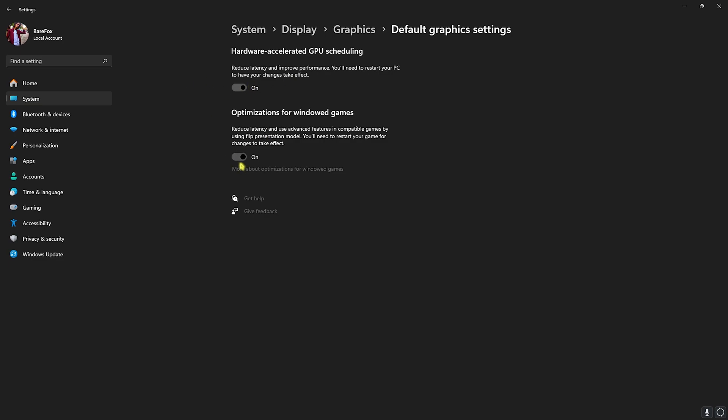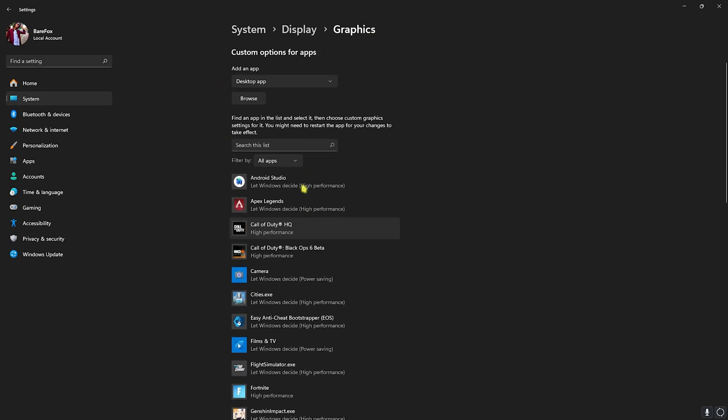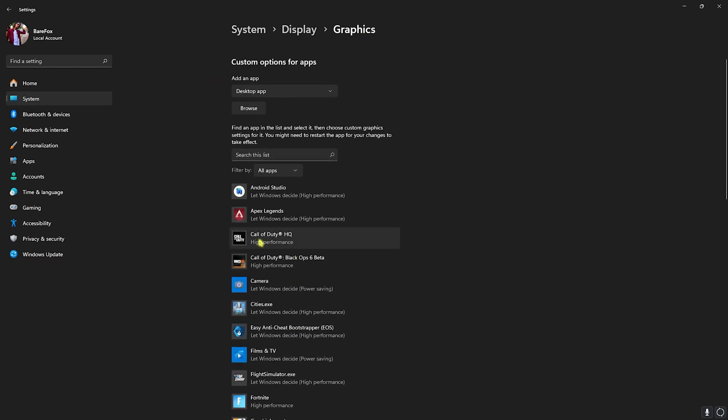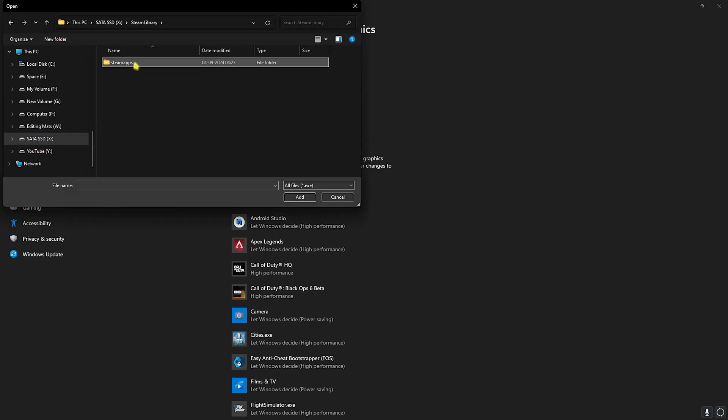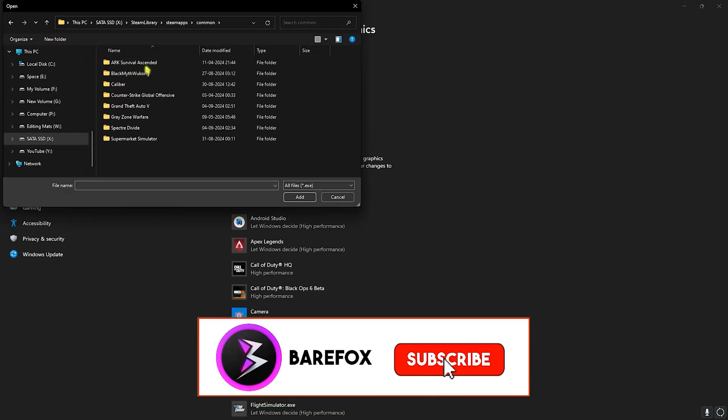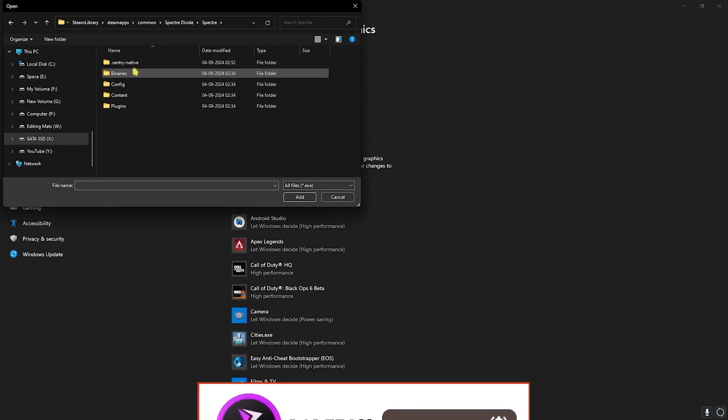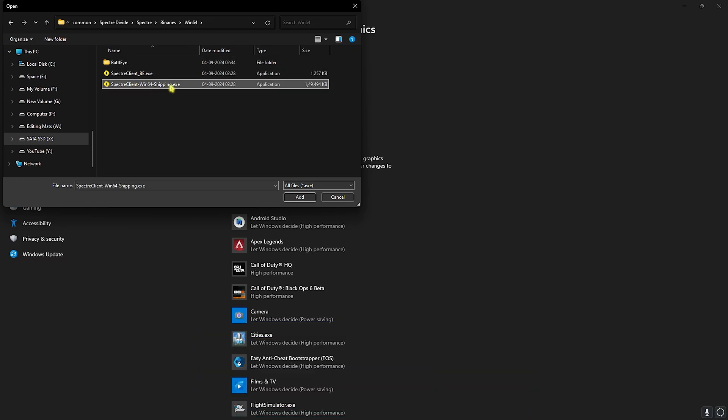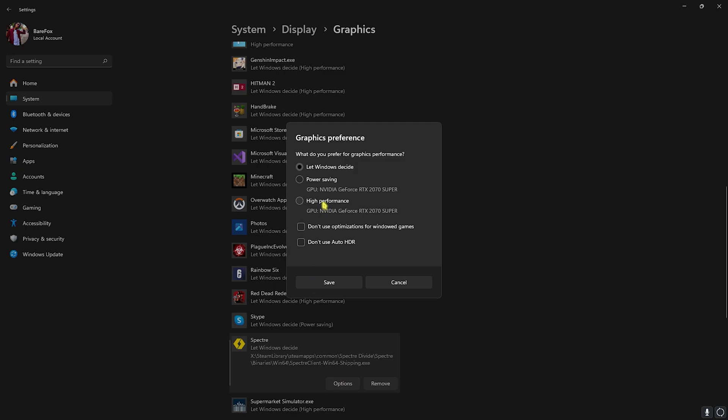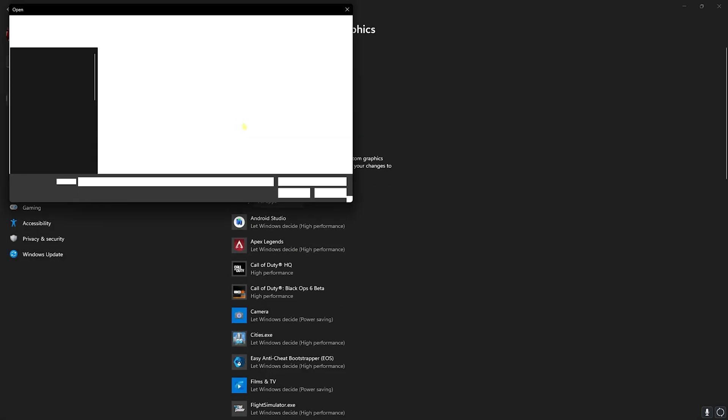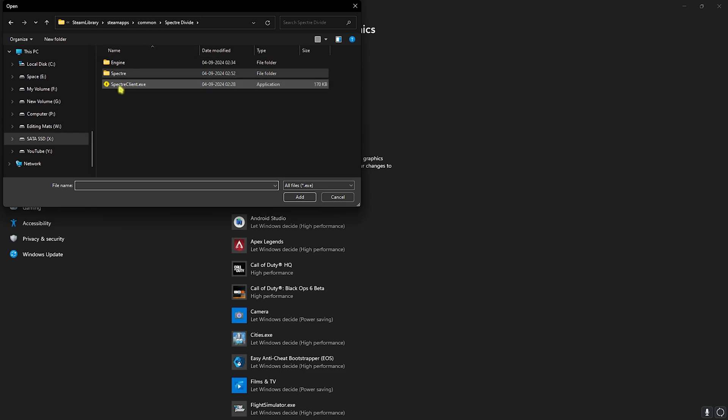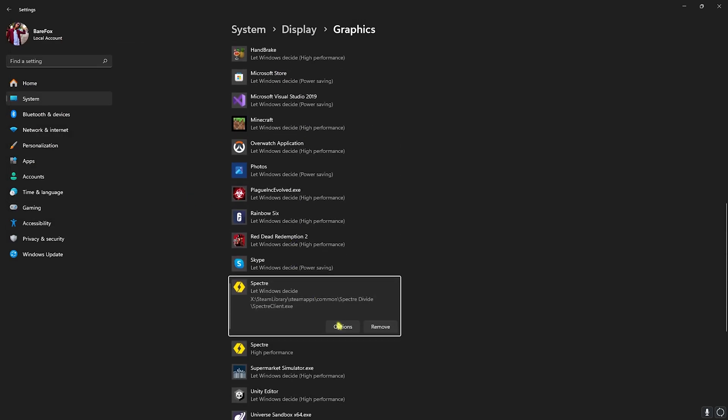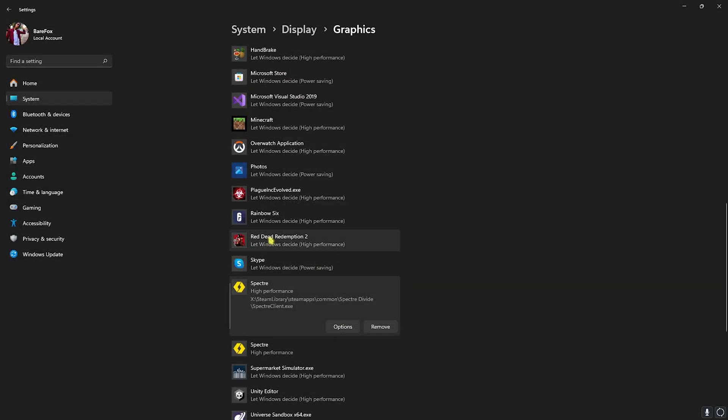Head back to Graphics and then you'll find a list of all the apps and games installed on your PC. Go over to the Browse button and then go to the install location of your game. Once you're in the folder, head over to Spectre Binaries Win64 and you'll find the Win64 Shipping.exe. Click on the Add button, go over to Options, and then select High Performance right away. Then head over to the Browse button once again, get back to the Spectre folder and you'll find Spectre Client.exe. Click on Add and add this client to High Performance as well.